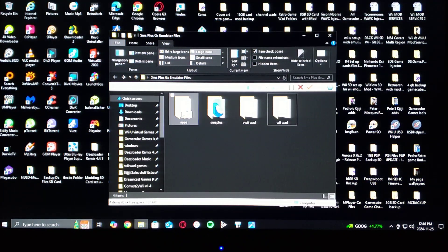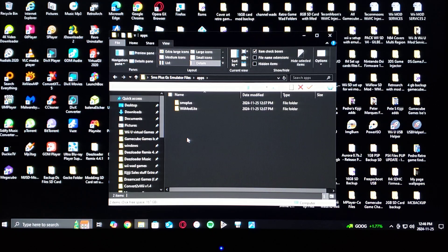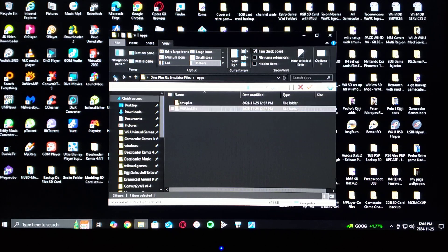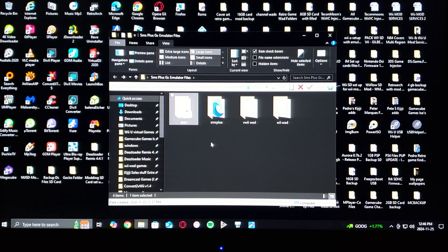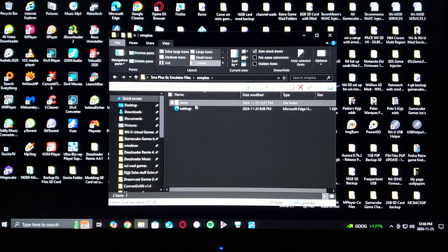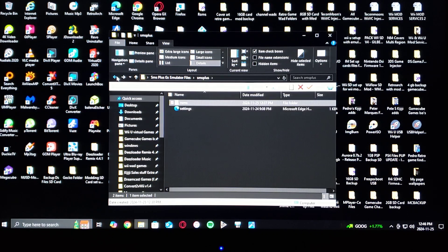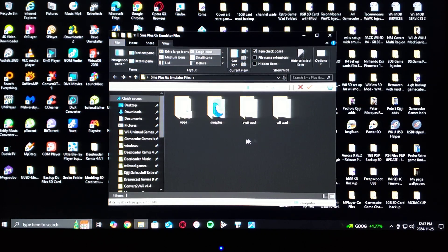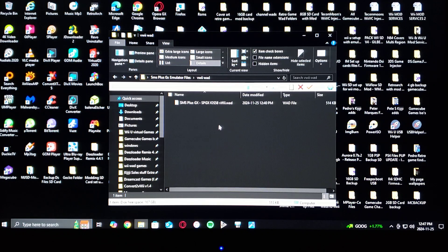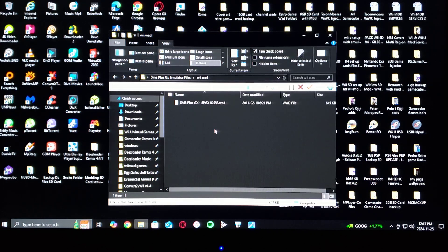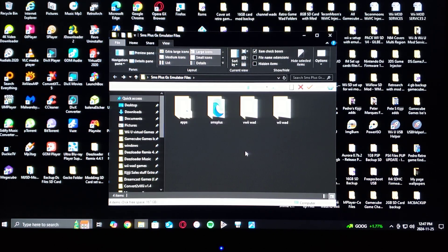The files included are: first, the apps folder with the SMS Plus GX emulator. I'm also providing Wii Mod Lite if you want to install the channel. There's going to be an SMS Plus folder with a roms folder — this is where you place your ROMs in the .sms format. I've also created the WADs: the VB WAD for Virtual Console on the Wii U, and the standard Wii WAD.